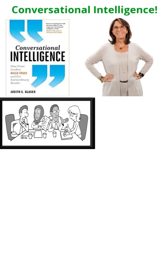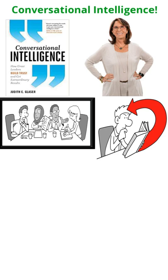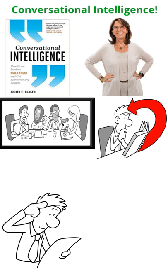Author Judith Glazer presents a framework for knowing what kind of conversations trigger the lower, more primitive brain, and what activates higher-level intelligence such as trust, integrity, empathy, and good judgment.